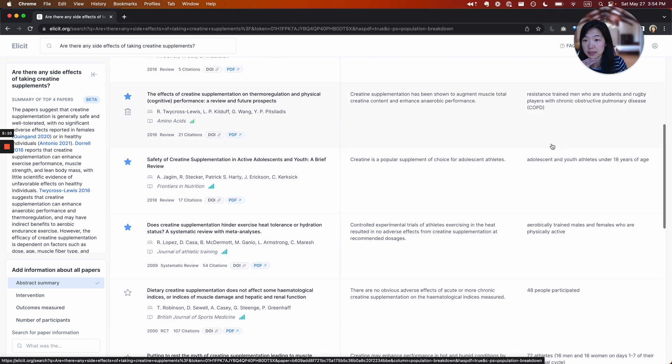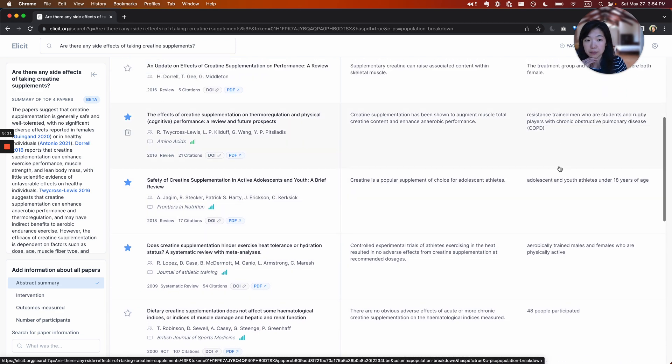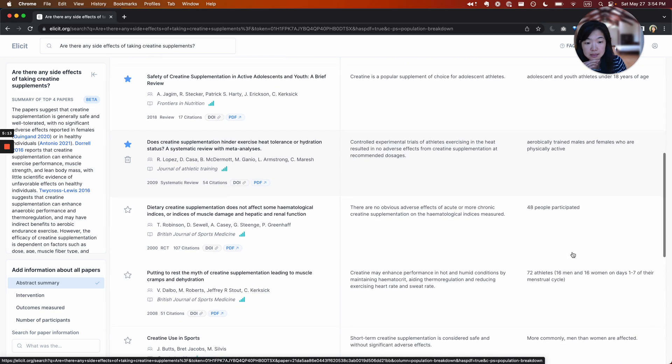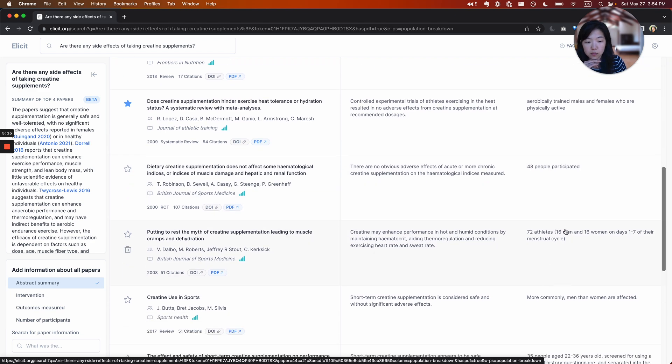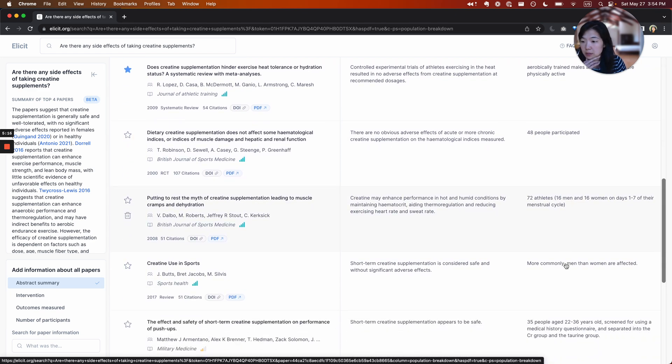And this is a really effective way for getting to very relevant papers very quickly. So in this case, I starred the papers that were specifically about athletes.